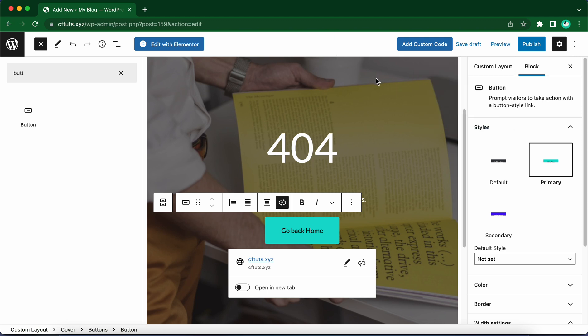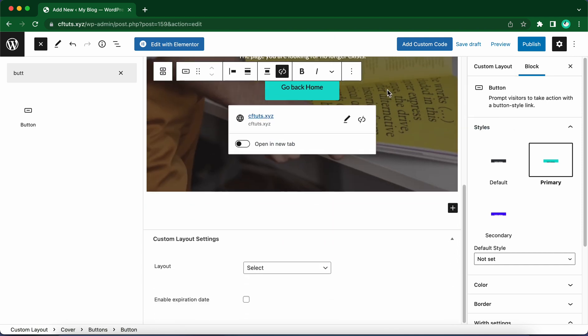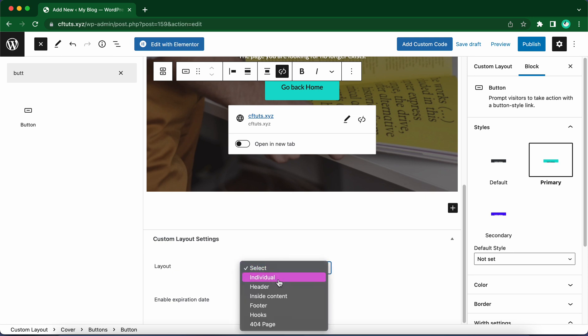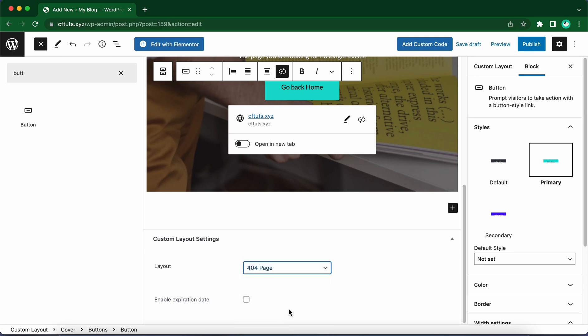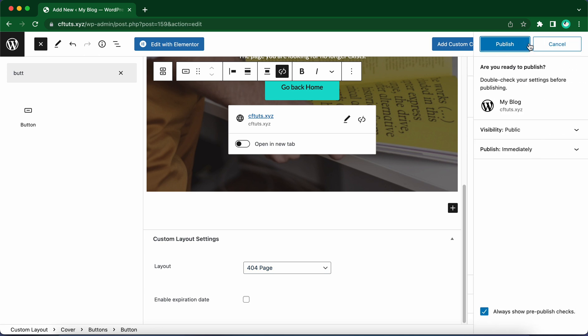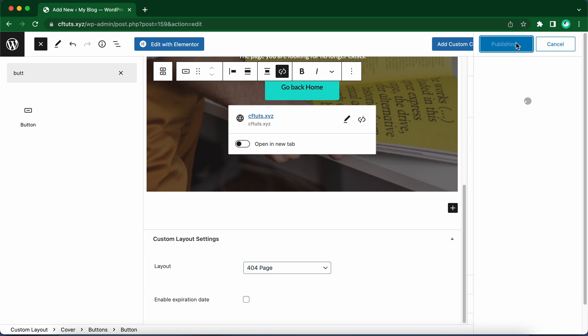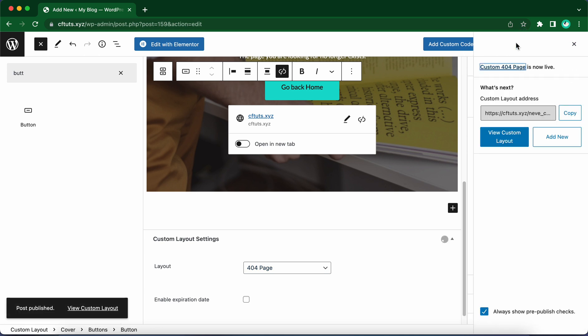In the WordPress editor, scroll down and go to the Custom Layout Settings section. We need to select a layout. Let's choose 404 Page. We have one more option that says Enable Expiration Date. We don't want to select that. Let's move to the top and click on the Publish button twice. We just made our layout a real 404 page.